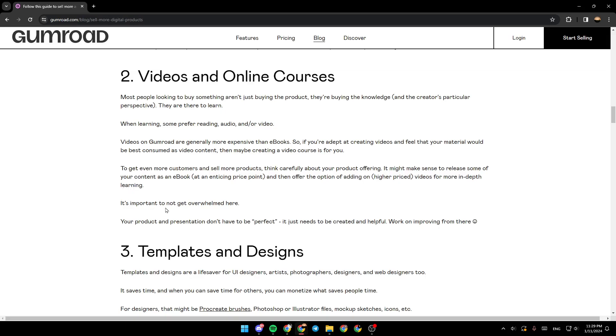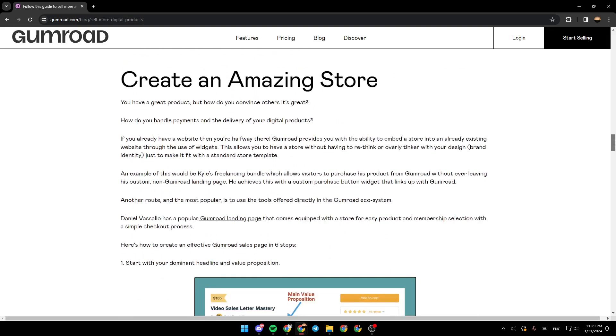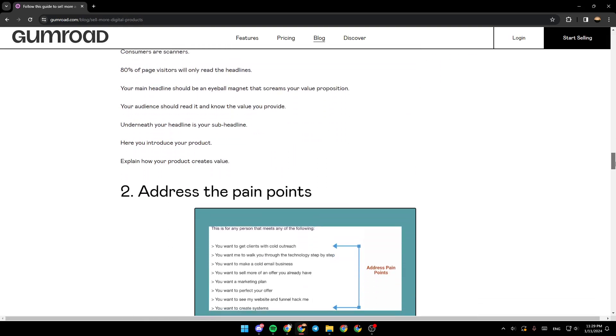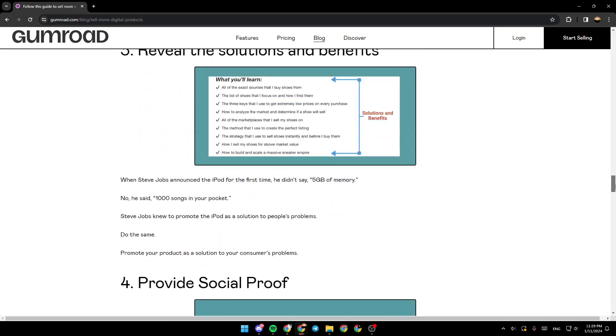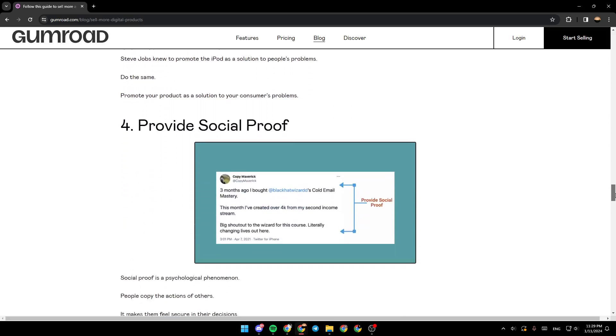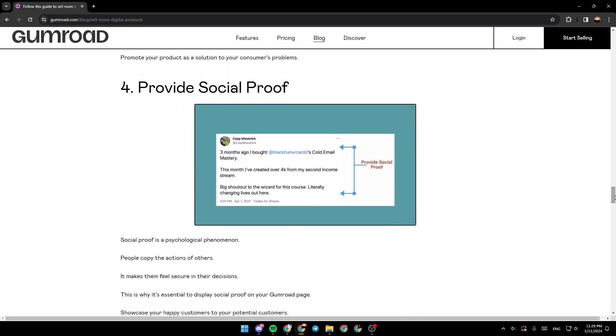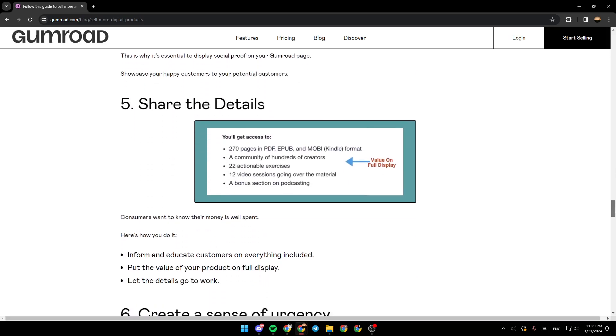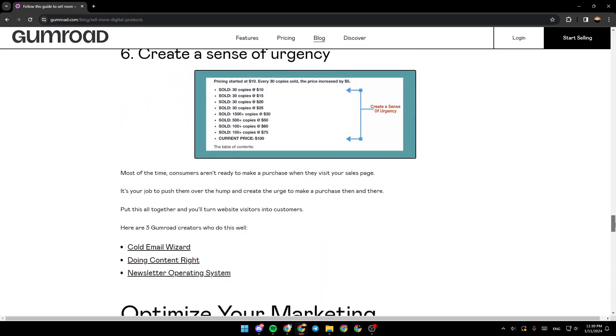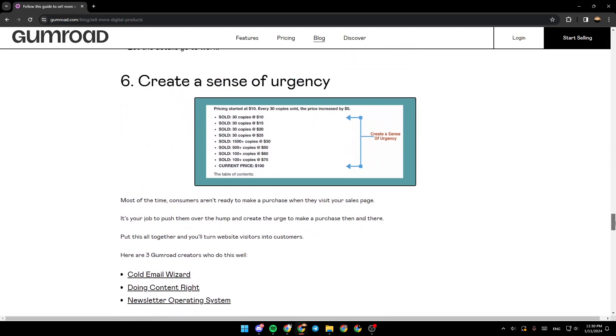It's important to not get overwhelmed there. Templates and designs. There's also audios. Make sure that you create an amazing store. Address the pain points. Reveal the solutions and benefits. Provide social proof. Share the details. Create a sense of urgency.